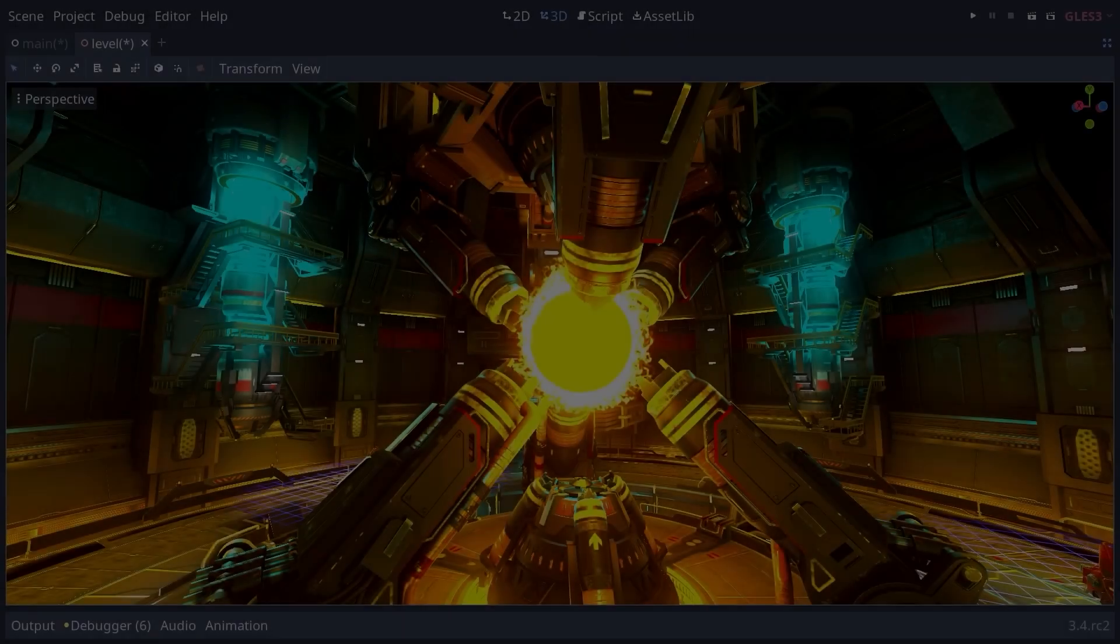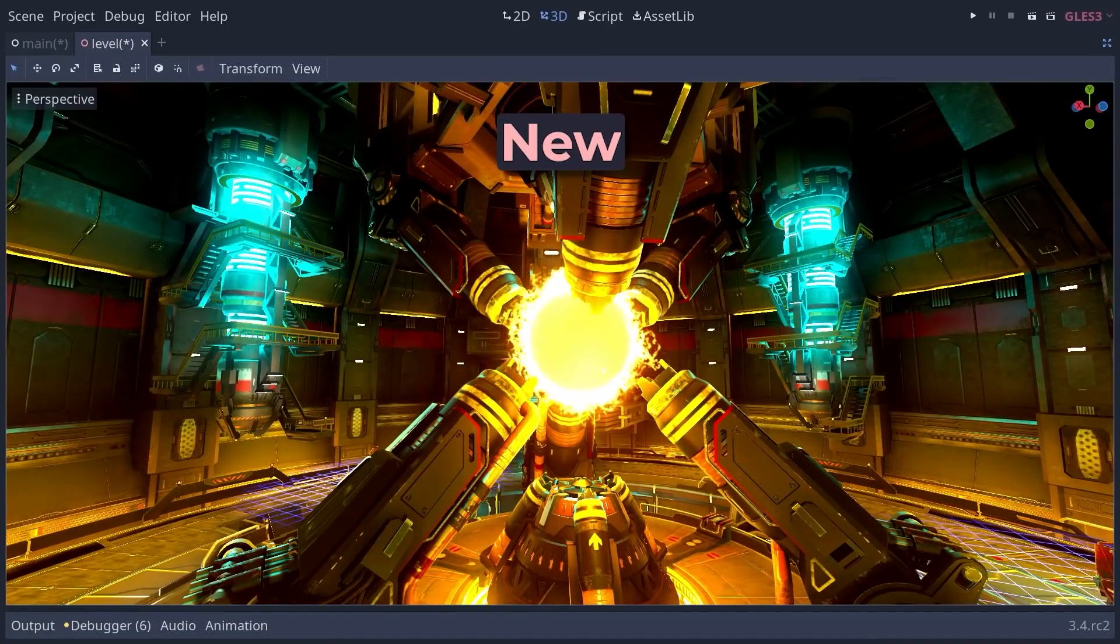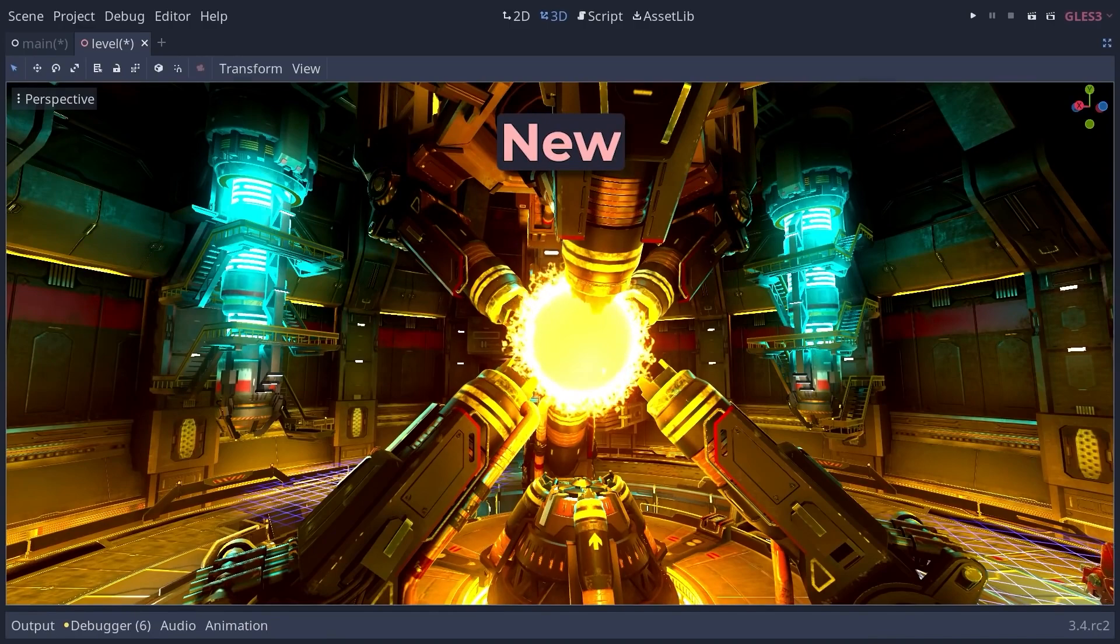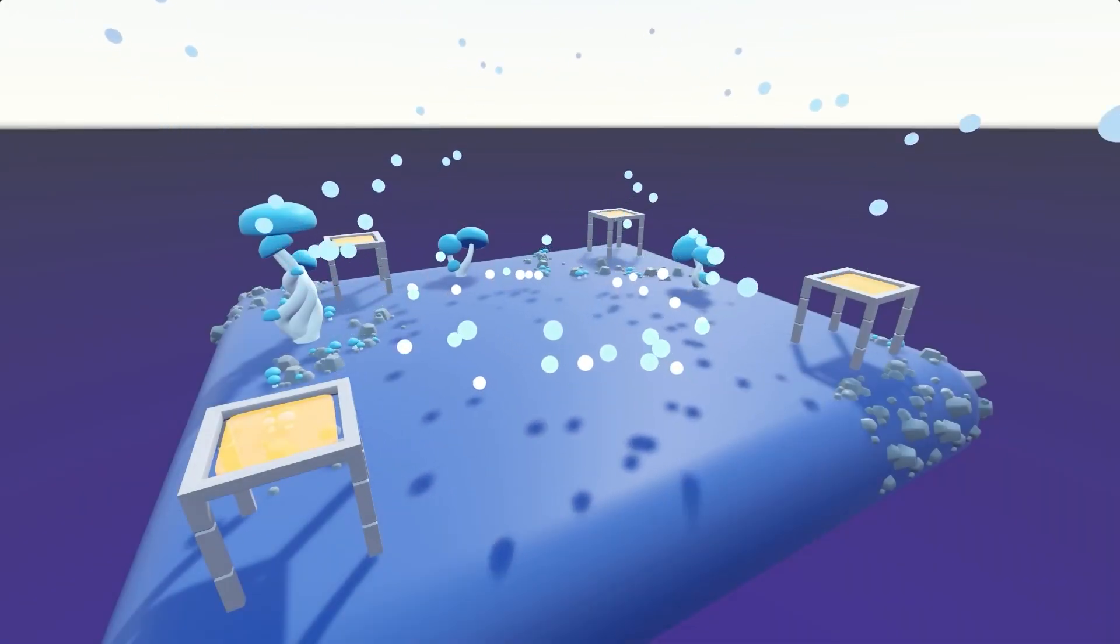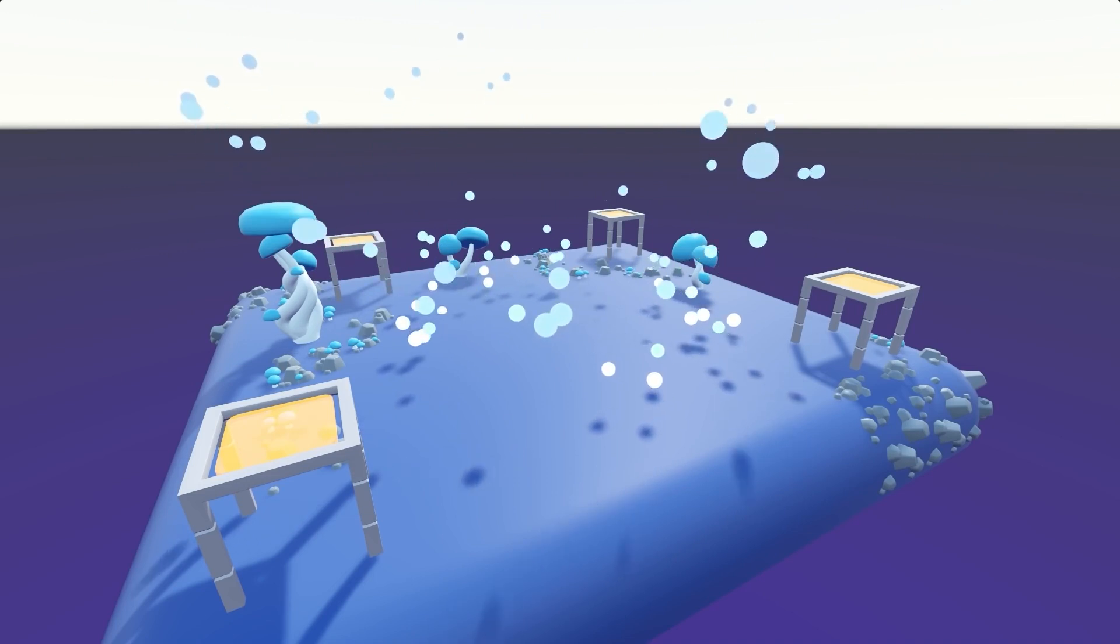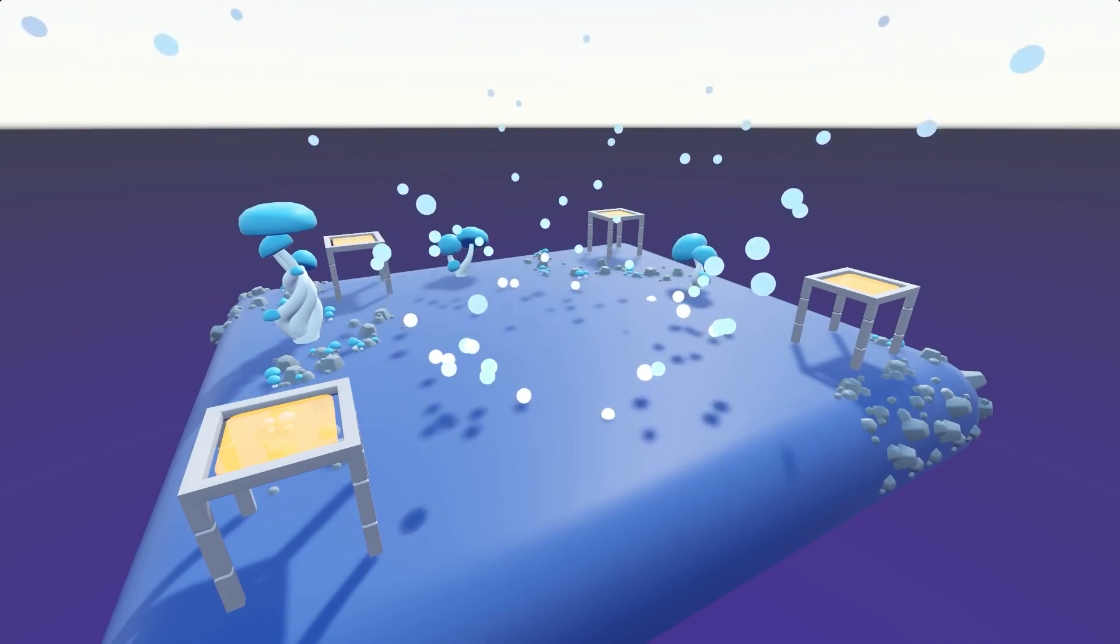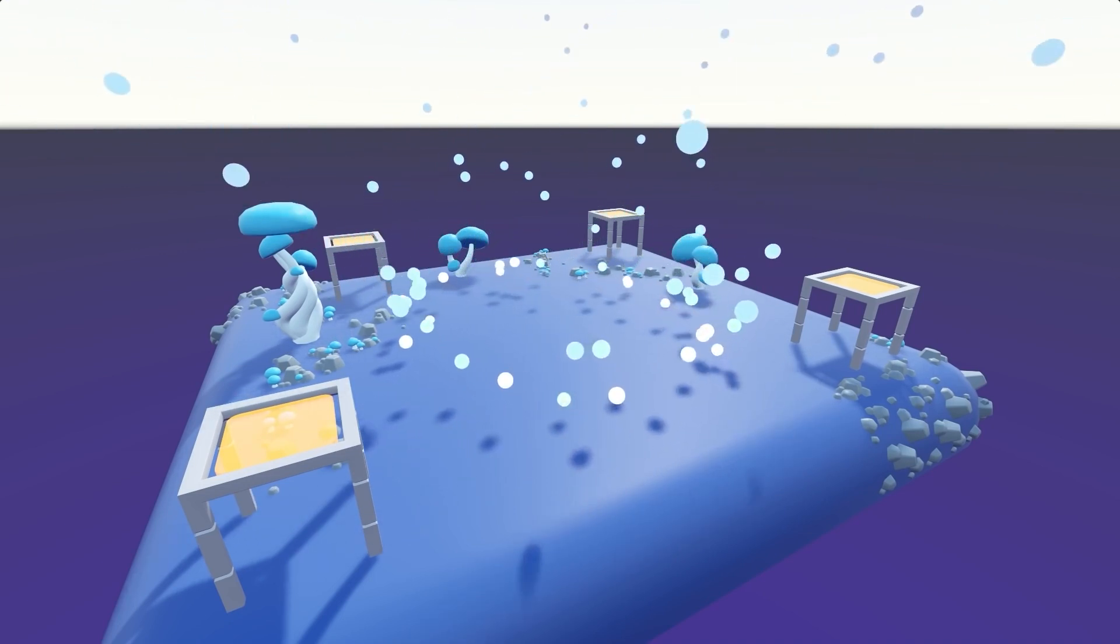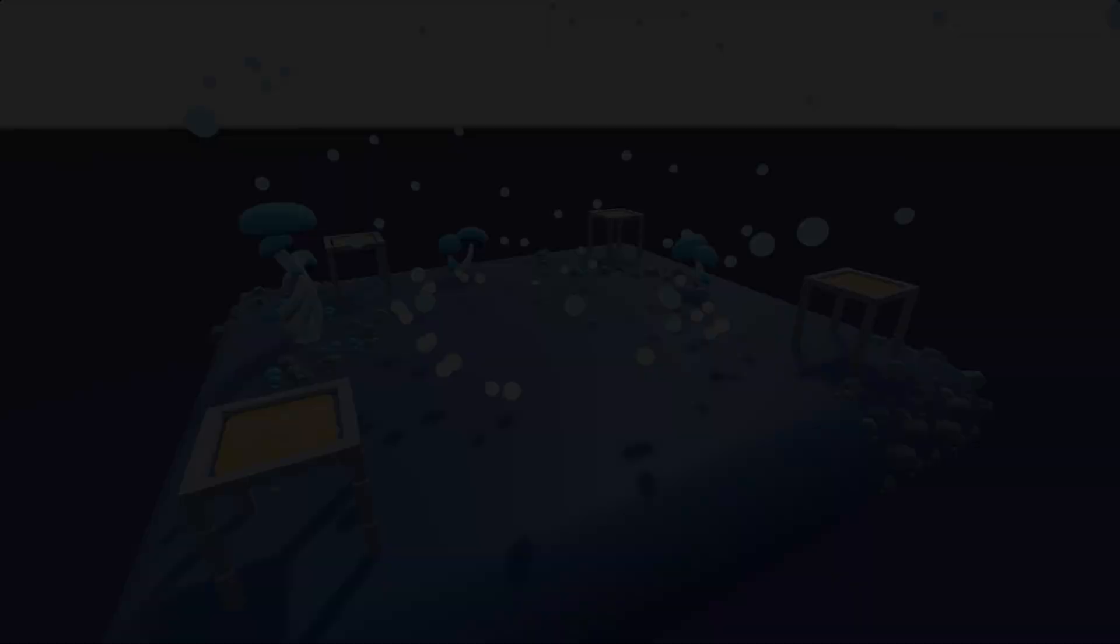Plus, Godot 3.4 adds a new ACS tone mapper option to make scenes look more realistic. Moreover, this release introduces a new ring emitter for 3D particles which can emit particles on a ring or hollow cylinder with configurable radius and height.